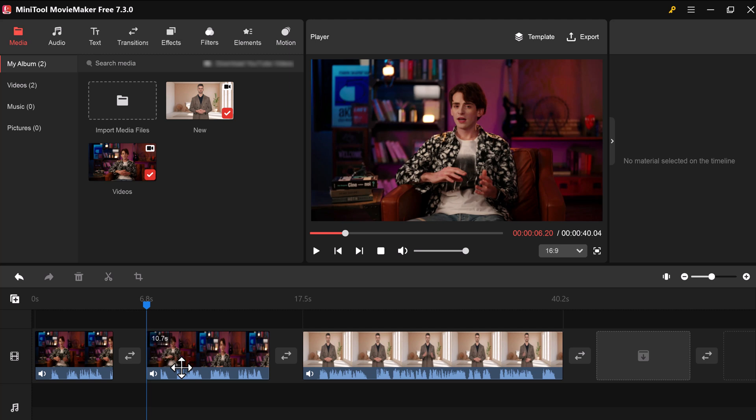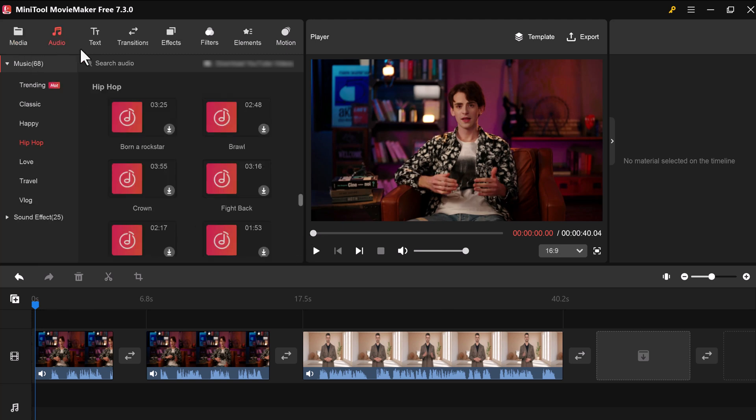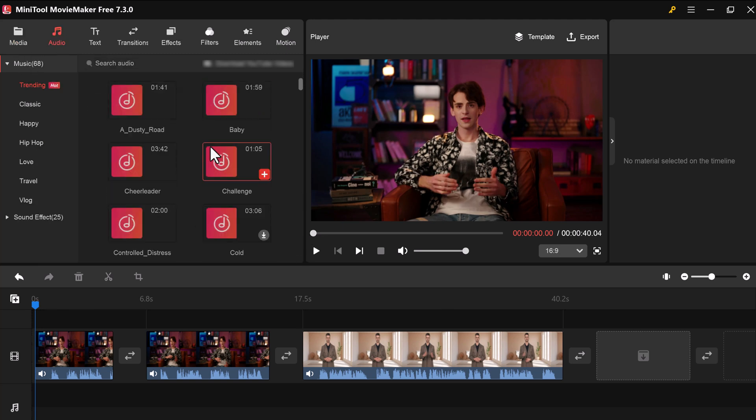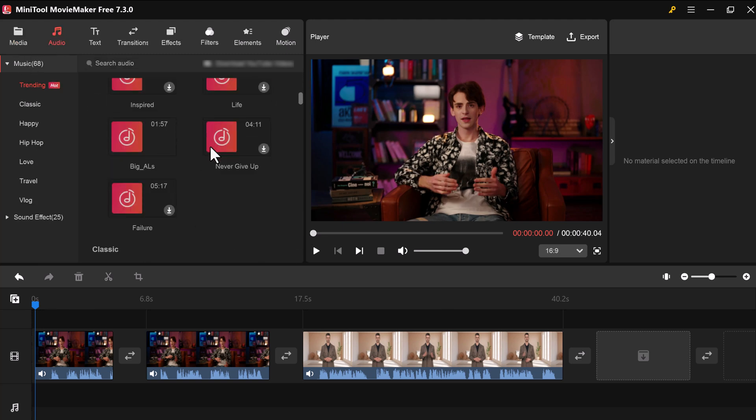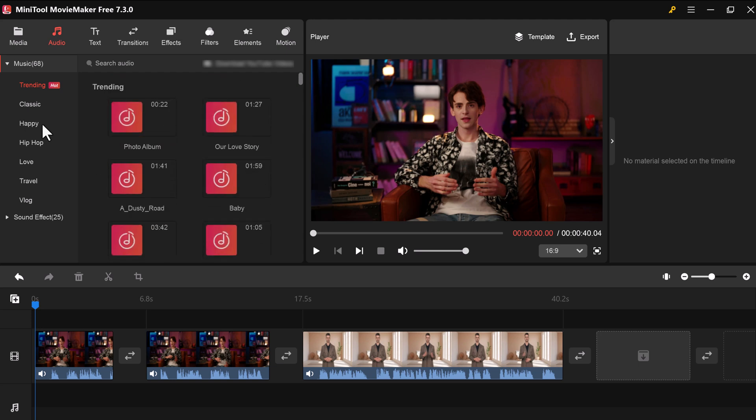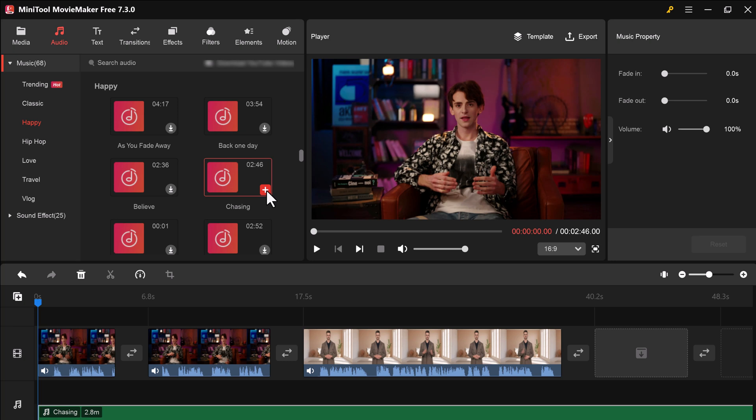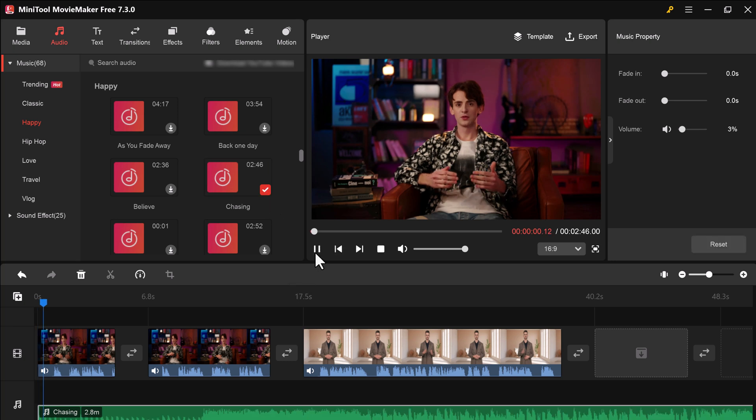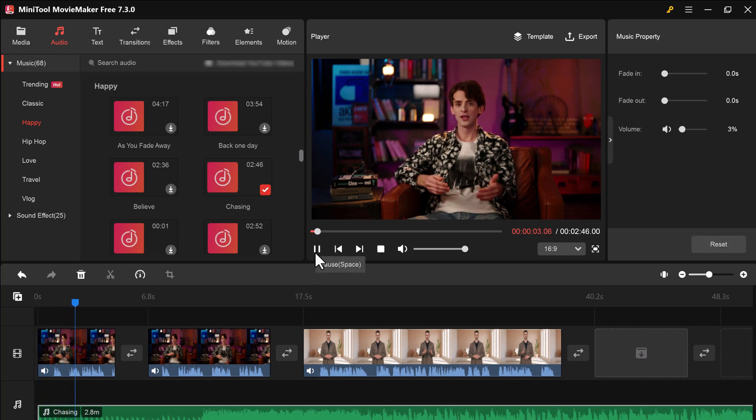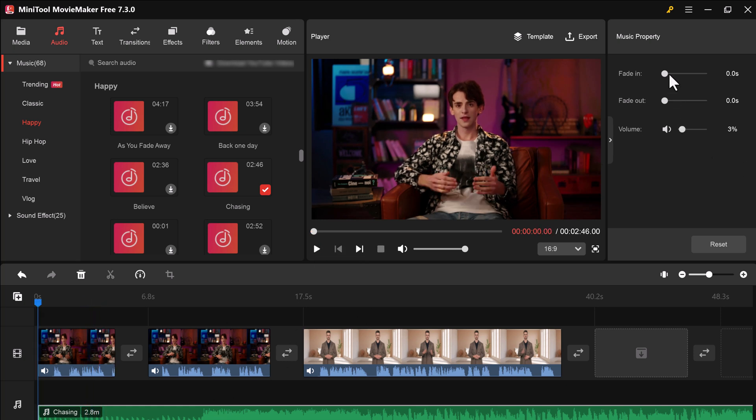MiniTool Movie Maker has a built-in audio library filled with royalty-free music and sound effects. Simply browse the categories, find what fits your video's mood, and drag it right onto the timeline. You can also adjust the volume of your background music.